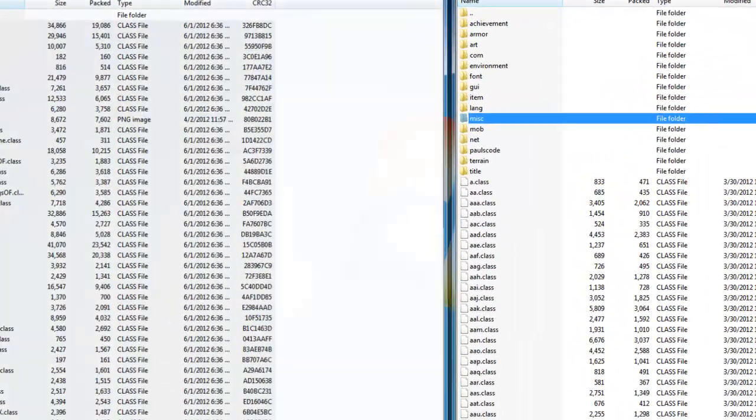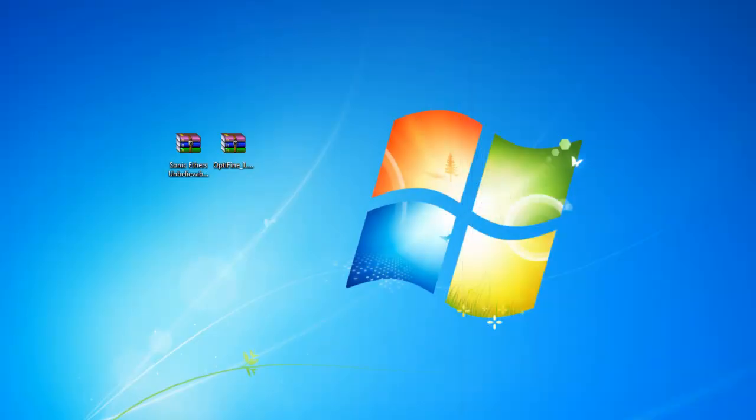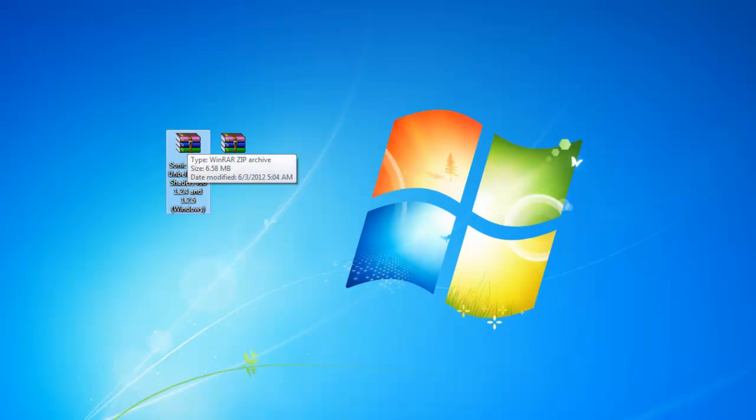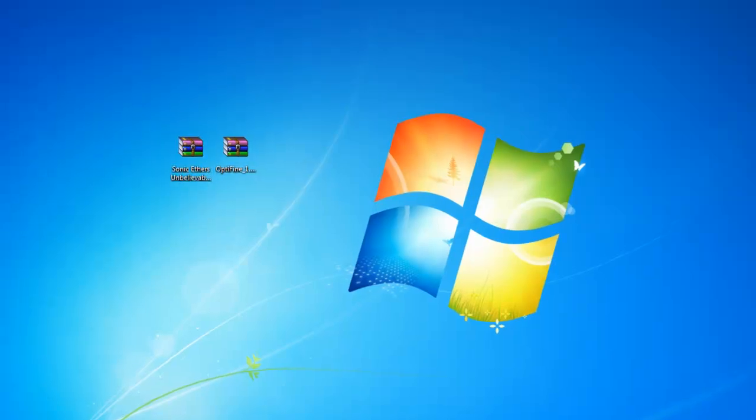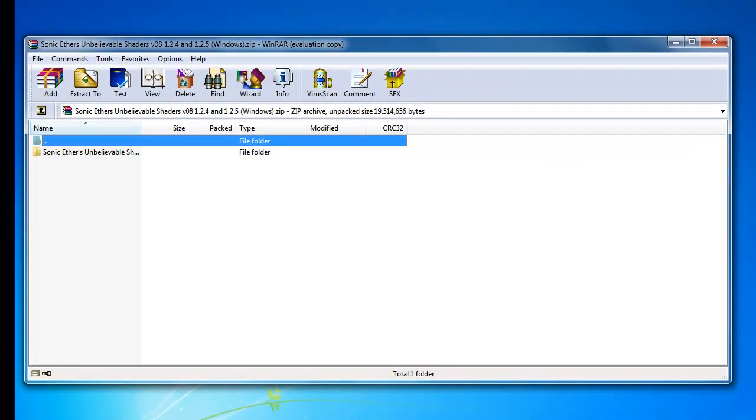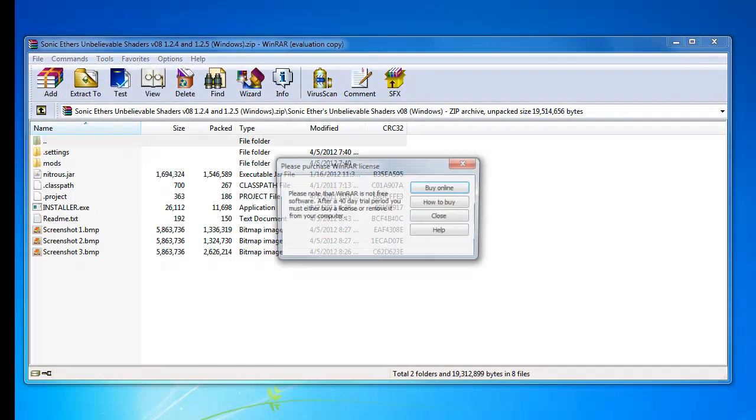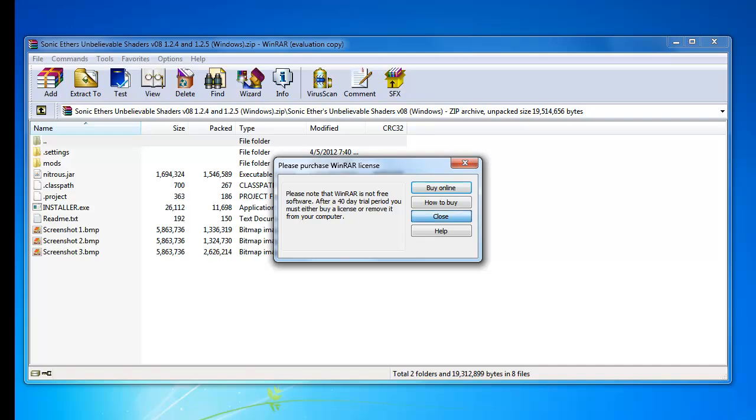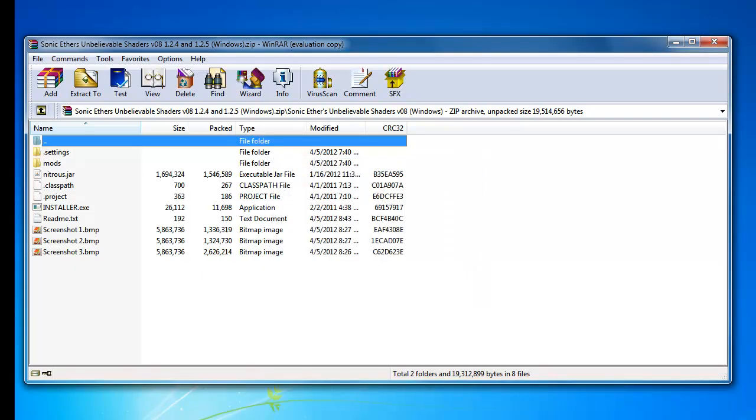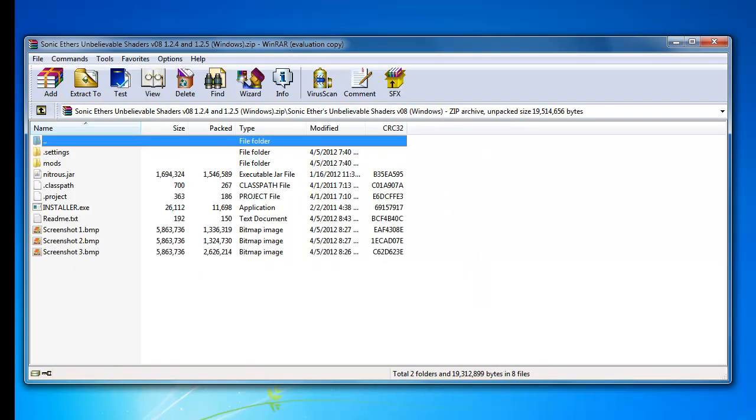Then you can close both of these folders and then you can open up your final folder, which is the Sonic Ethers Unbelievable Shaders mod. After clicking it, you're going to have to click on Sonic Ethers Unbelievable Shaders mod again. I keep having to say the same name.